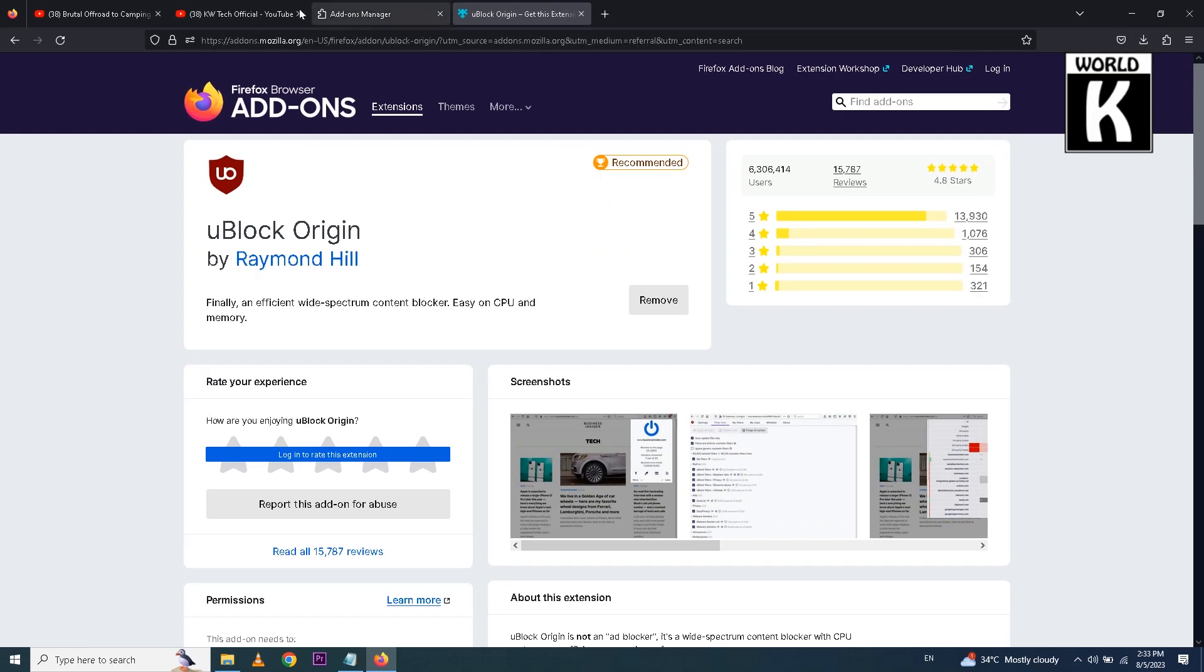So now we are going to test this extension. So we will go again to that video and refresh that page. And here you see after refreshing this video we are going to see if any ads are appearing on this video or not. Let's see.